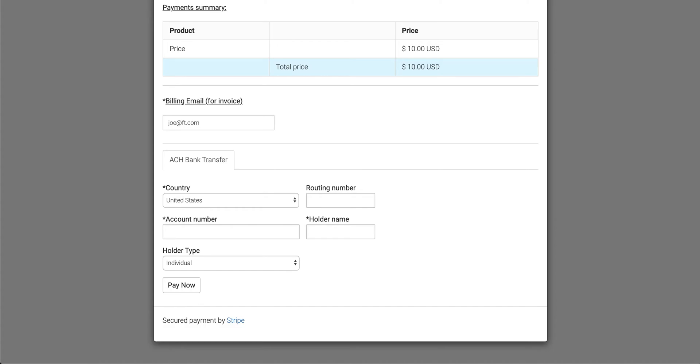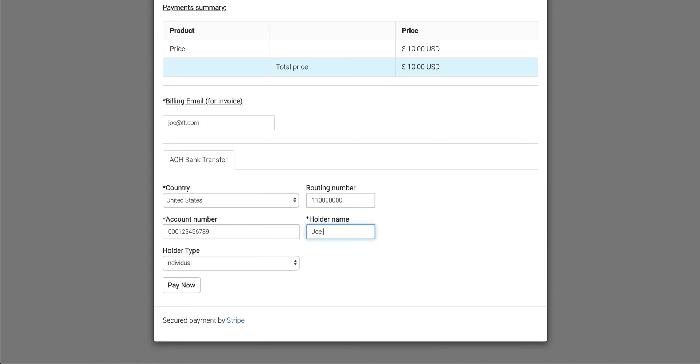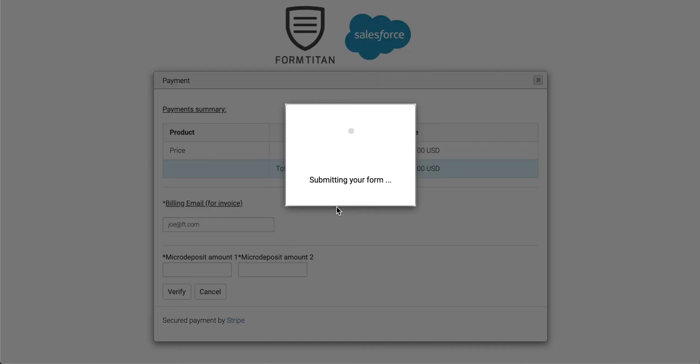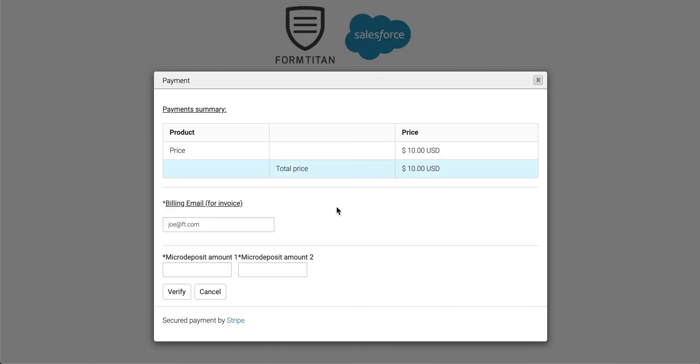Let me just get my data. Here's my routing number. And then there is my account number, and I'm just going to say Joe Blogs, and I'm good to go. Now I'll just say click Pay Now.